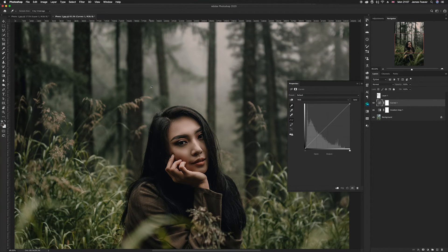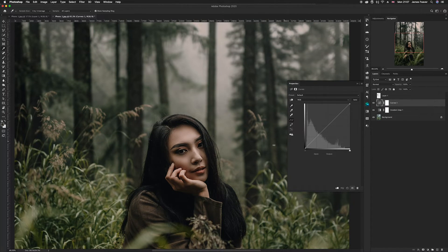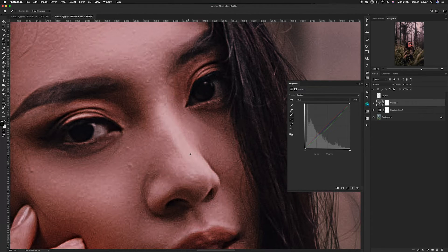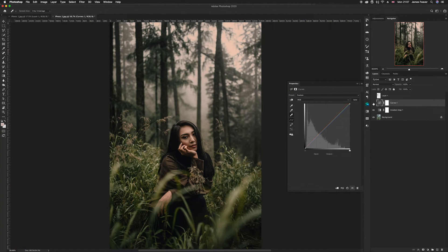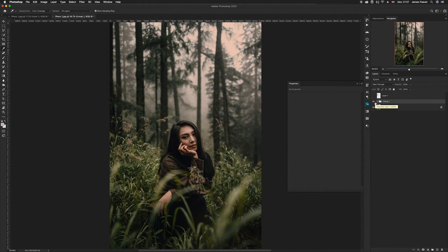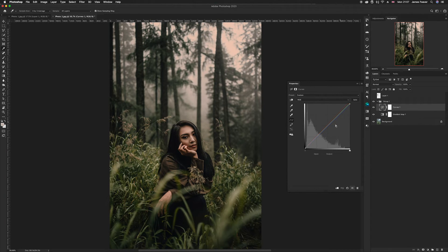Now turn off the swatches layer. Use the eyedroppers directly on the photo: select the darkest point of the image with the darks eyedropper, then select a midtone area with the midtones eyedropper, and finally select the brightest area — such as the nose — with the whites eyedropper. Then toggle the layer group on and off. As you can see, it has color graded the image beautifully. If it looks a bit too dark, go back to the Curves adjustment layer and raise it slightly.